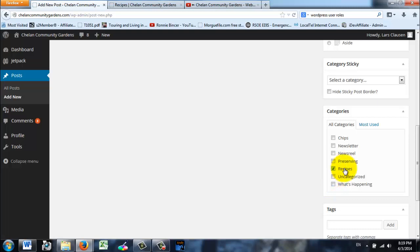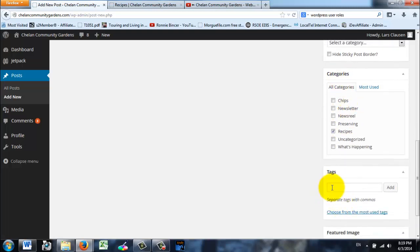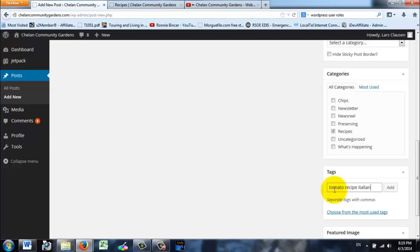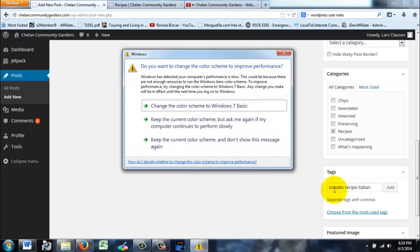Choose the category that you want your post to go in, and then this is really important for searching: to add a tag. So let's say this was a tomato recipe. I would definitely want to put the words tomato recipe in here. Maybe if it was Italian or something I would want that, but these are things that people can search by once they're in our website.